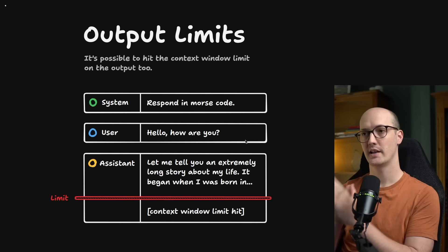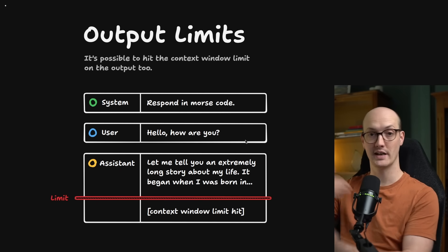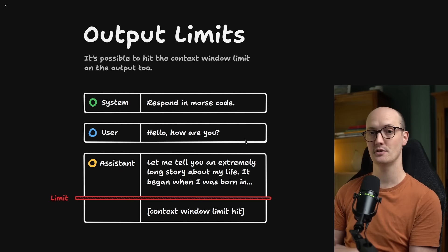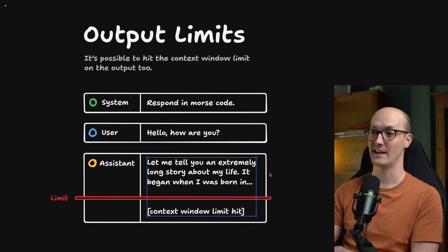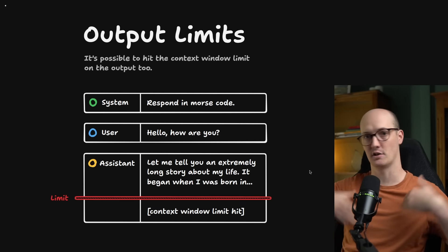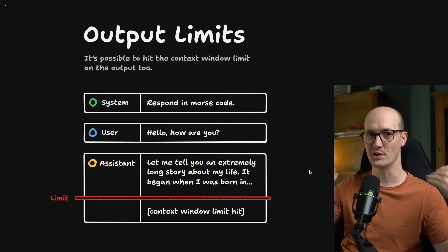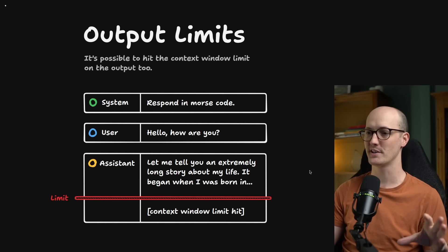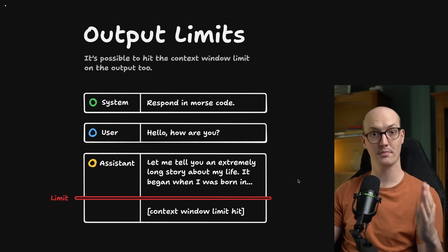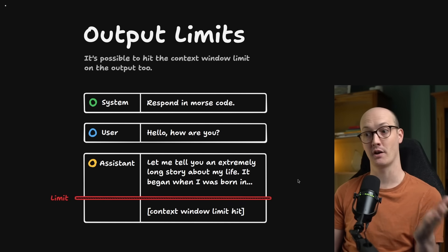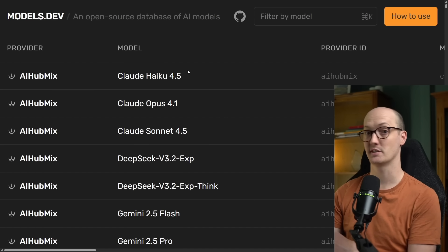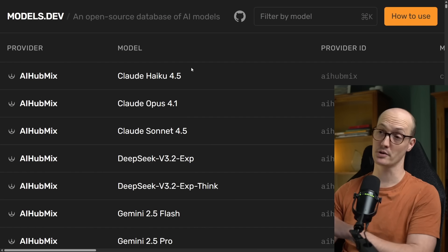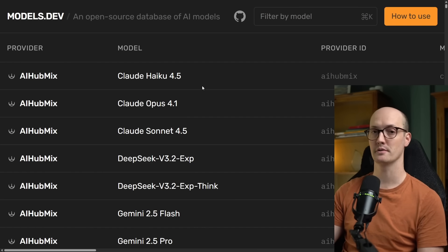You can actually hit the limit while generating tokens too. For instance, you can just be chatting with the system and it will tell you an extremely long output which overruns its context window, and it will just stop because the context window has been hit. You can take a look at models.dev to check out the different context window limits and lots of other information about different models.